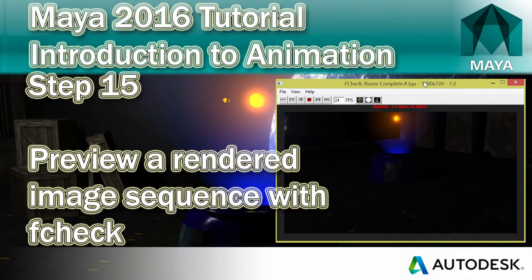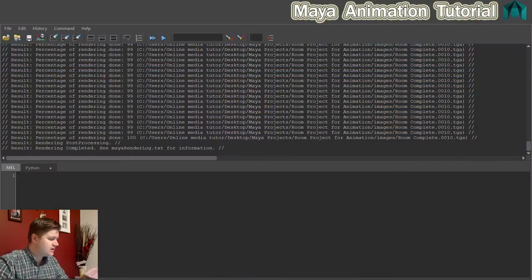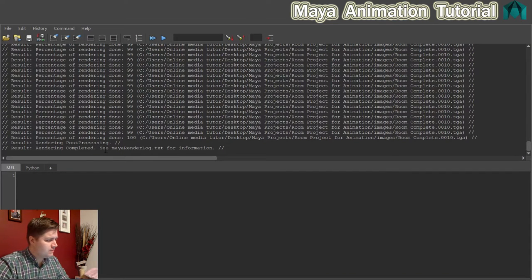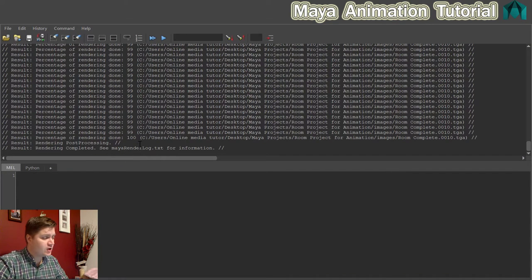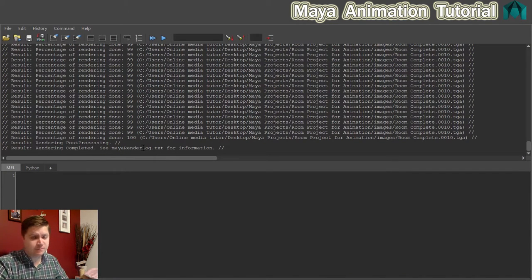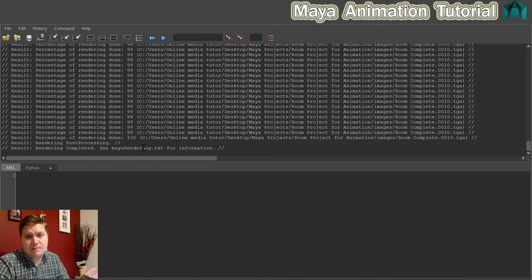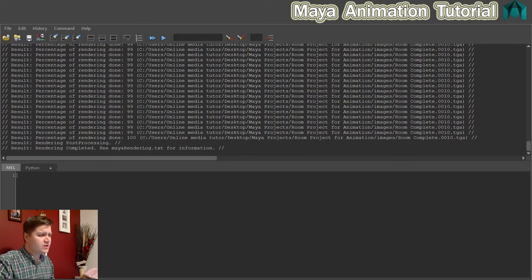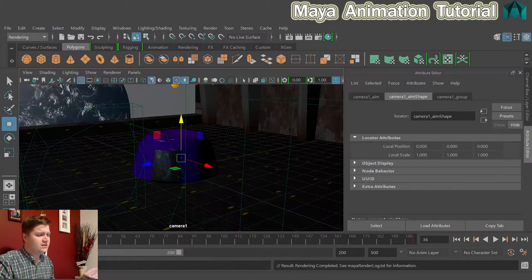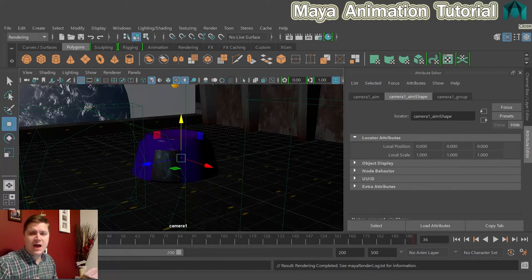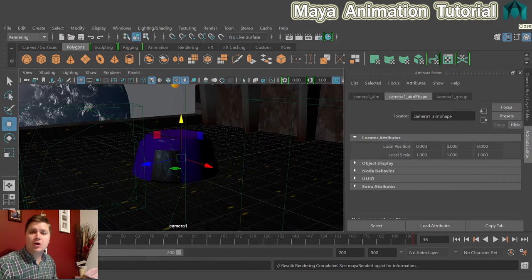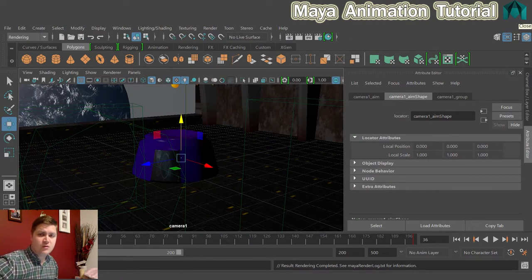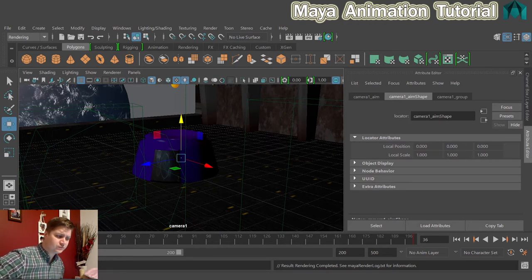So here we are again. My render has just completed as you can see here. The result shows rendering completed and I can open that file if I want to for information. I've never opened that file—maybe it's useful but I've never used it. Okay, so I'm going to close my script editor now and in this step we're going to talk about how you preview your animation.